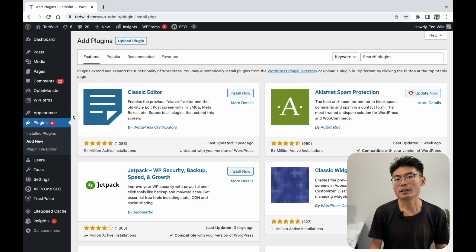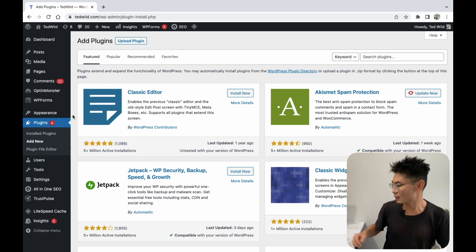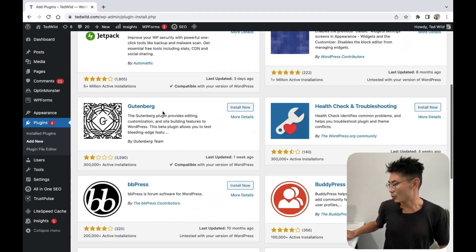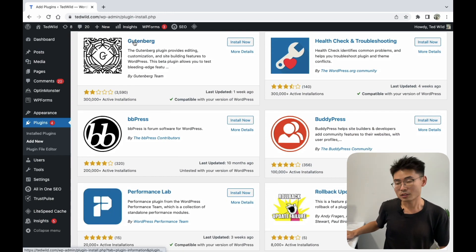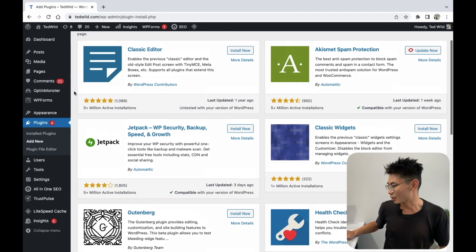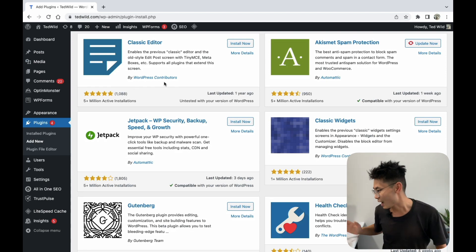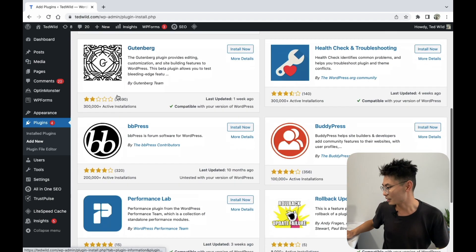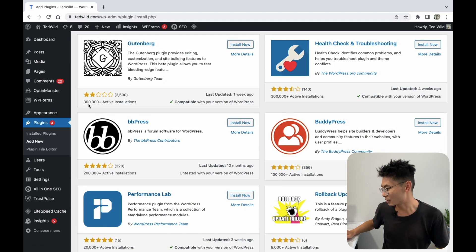If you go to the plugin market in WordPress, you can still find the Classic Editor as a separate plugin, which you can install and use. Also, you'll find the Gutenberg Editor, which is the Block Editor, built in with WordPress. A funny thing you'll notice is that the Classic Editor has 5 million active installations and it has a 5-star review.